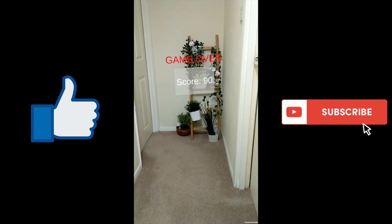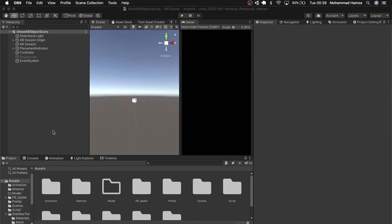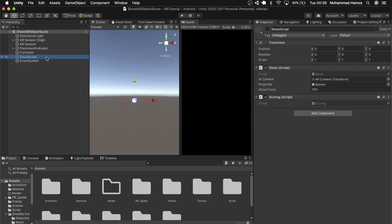So let's get back to Unity. This project is from my last week's video, but if you want to learn about the logic to implement a timer on a slider, you can do so here. First, on the shoot script gameobject, I have two scripts — one which is responsible for shooting those red bullets in the form of spheres, and the other is a simple scoring script which basically counts the score for each spider hit.